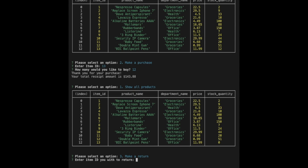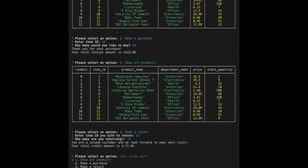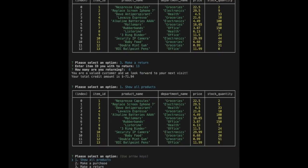Next, let's make a return. After entering a valid ID and quantity, we are displayed a confirmation and credit total.